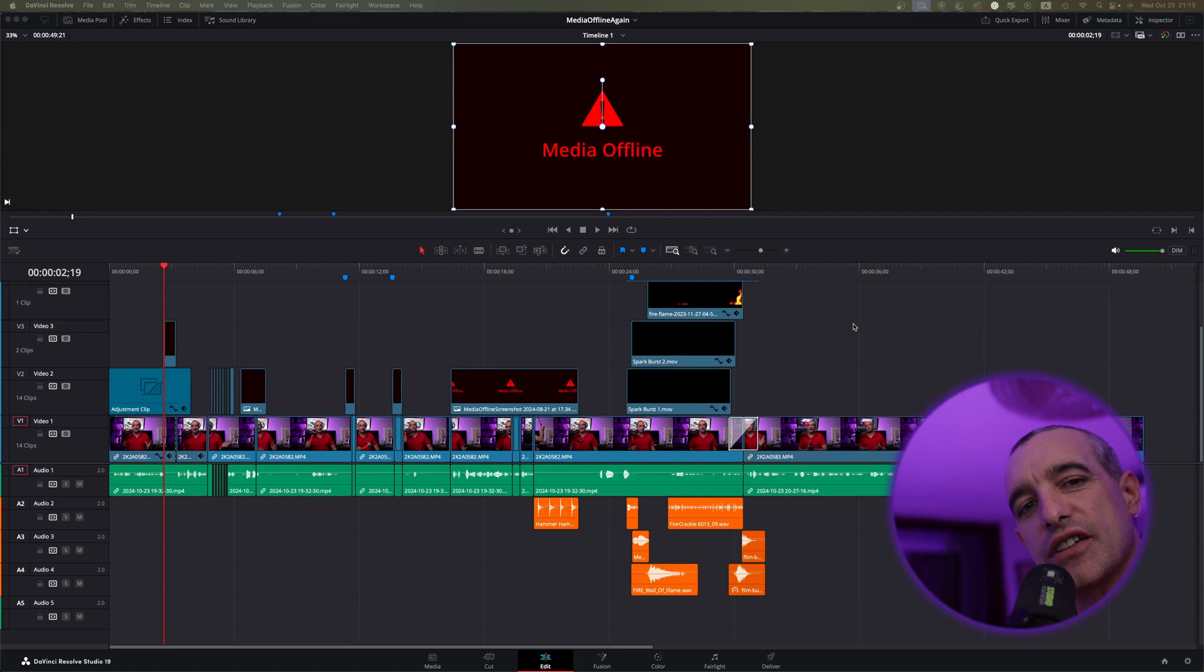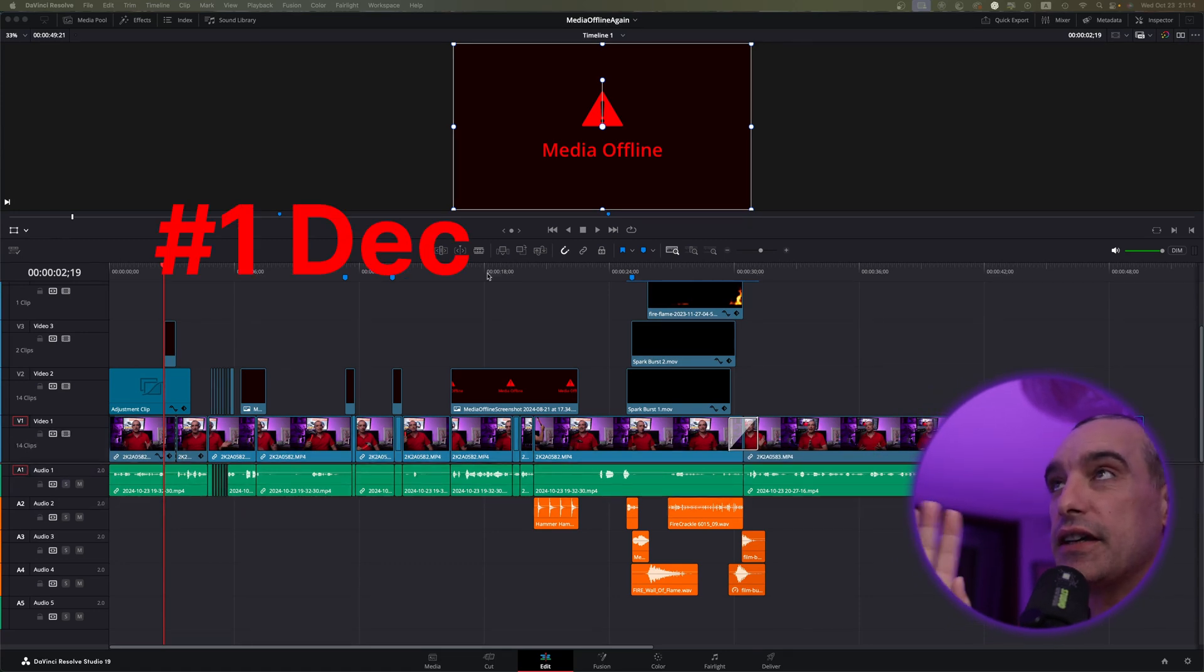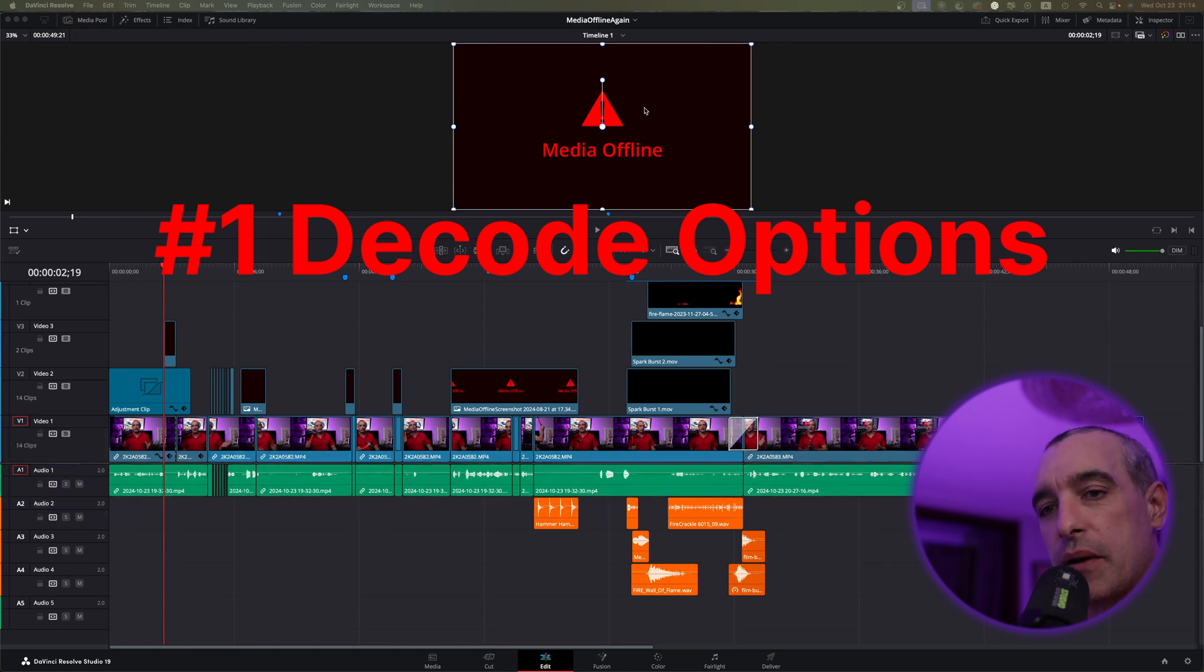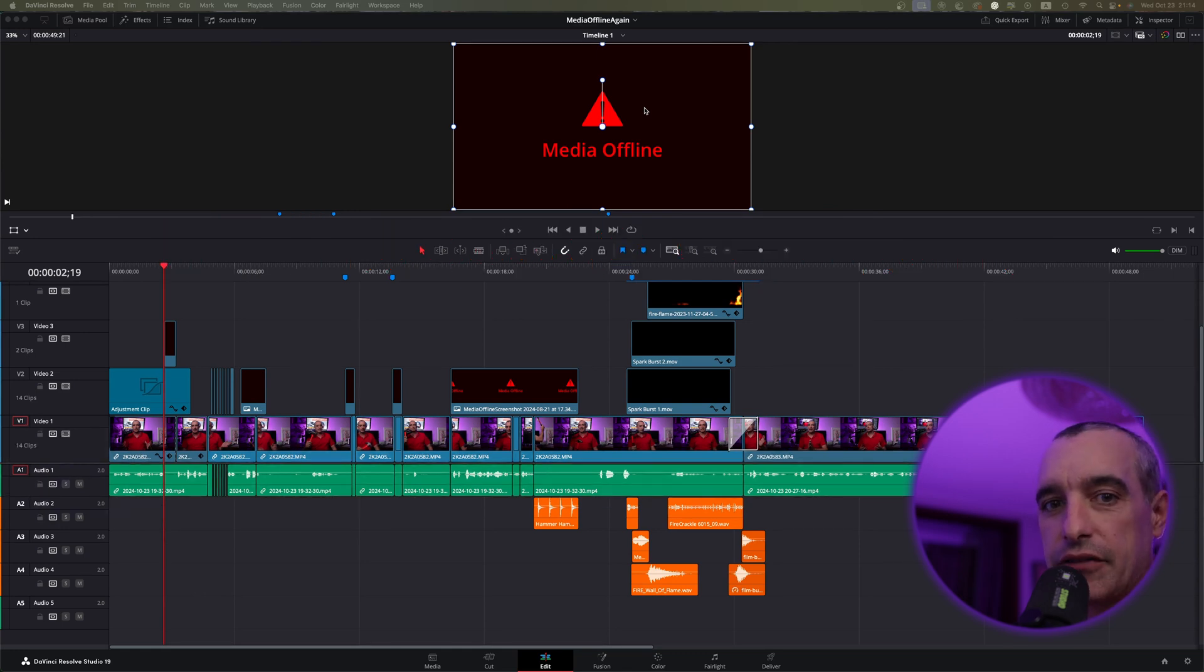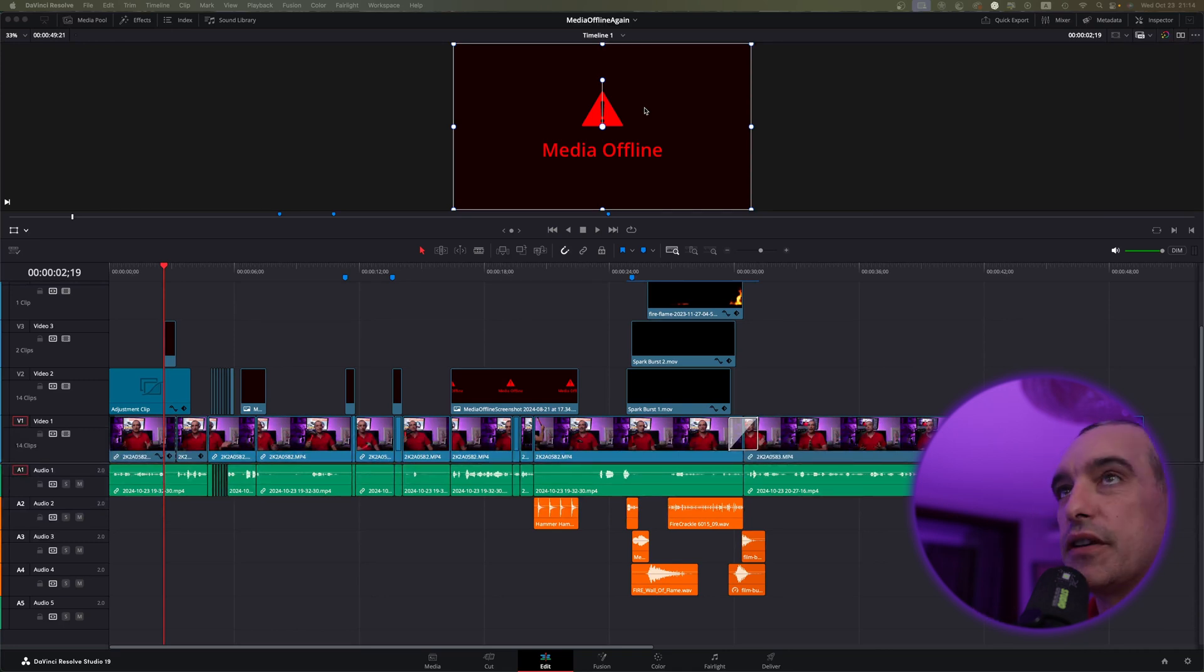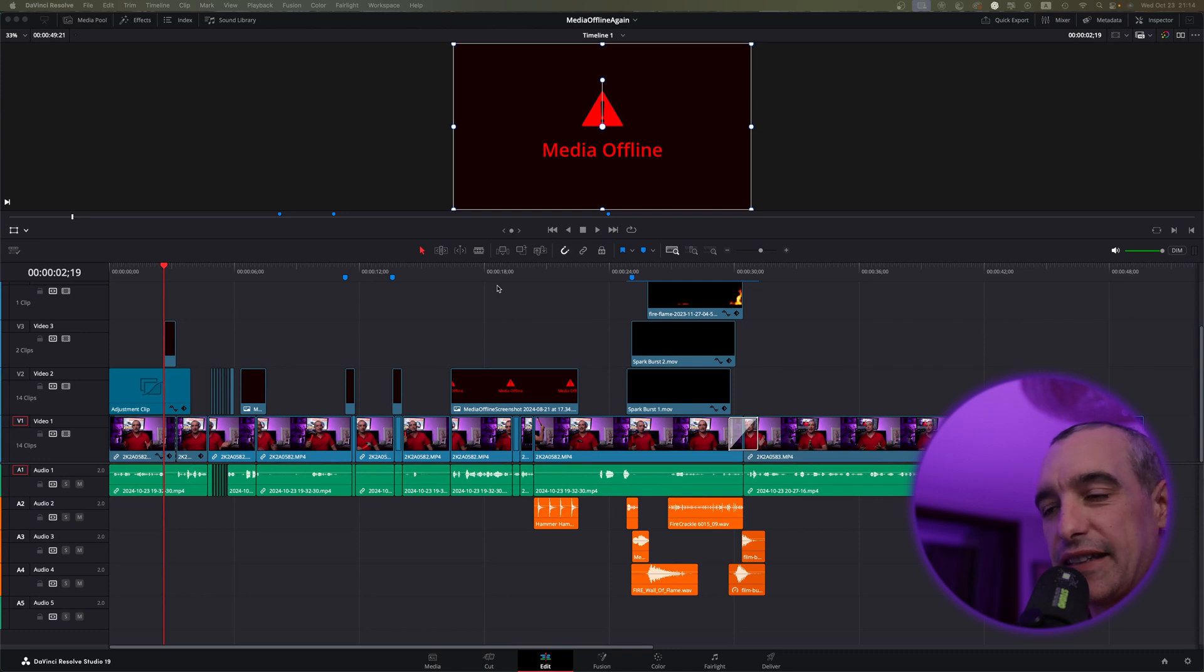All right, so we're going to get started here on the edit page. What you see here is actually just a picture of media offline. I have not replicated every single issue, but I can help guide you through how to fix them. So this has been probably the most common thing people are dealing with in DaVinci Resolve 19.